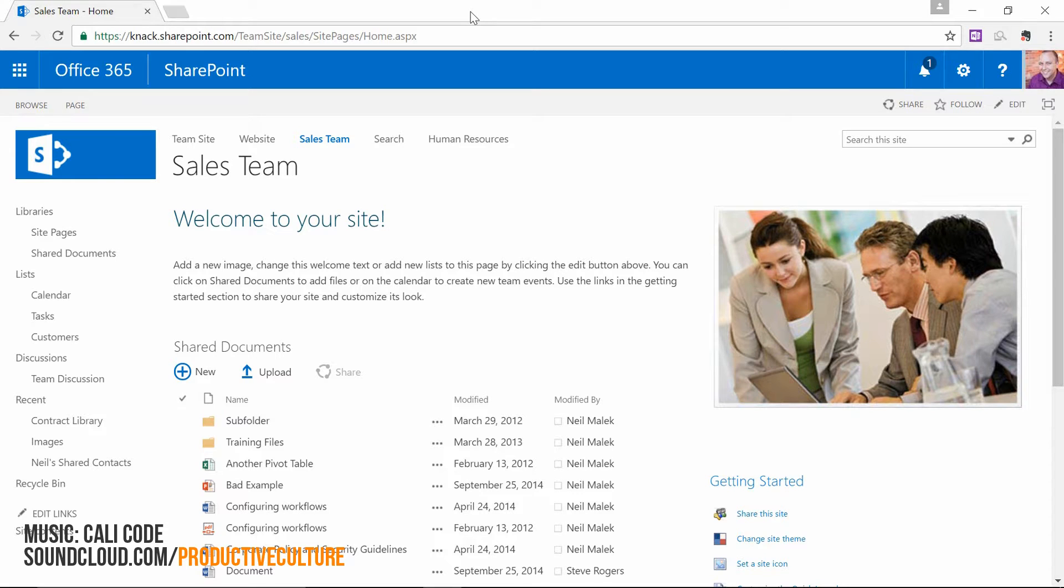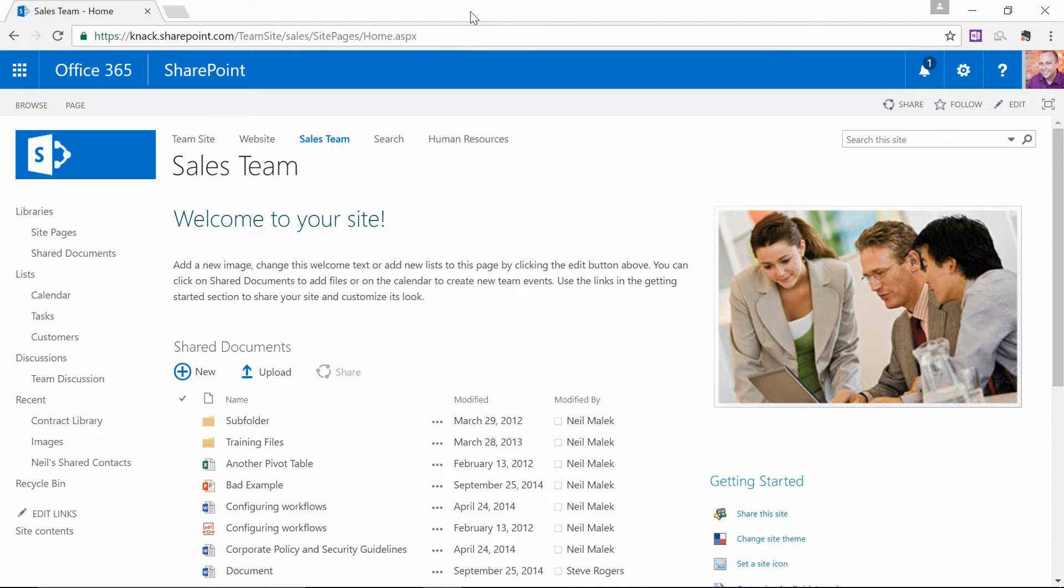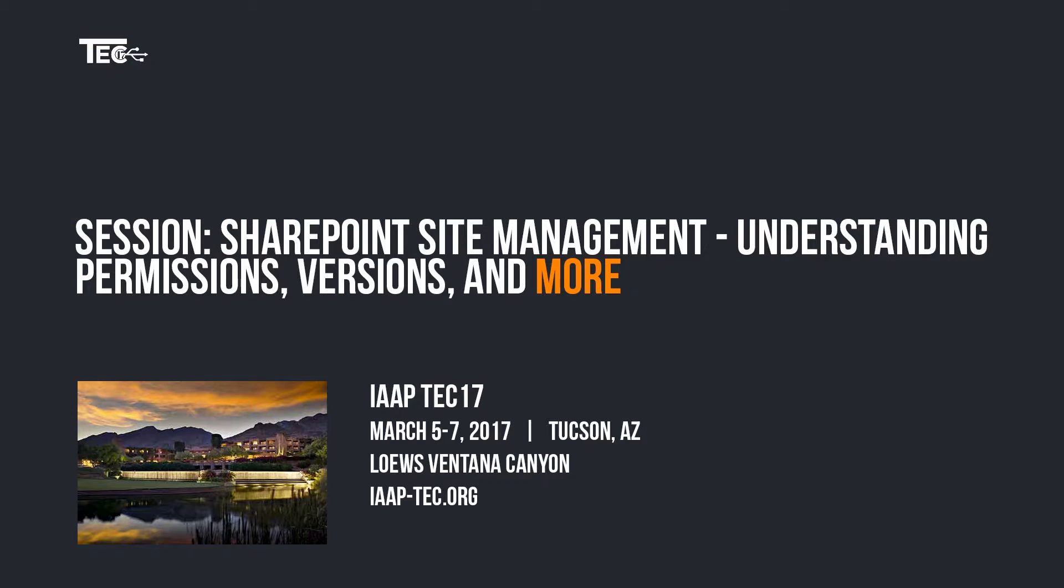My name is Neil Malek from Knack Training. In March of 2017, I'll be going to Tucson, Arizona for the IAAP Tech 17 conference.